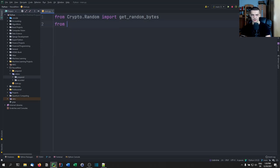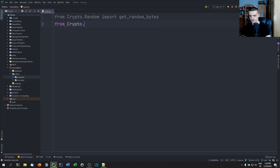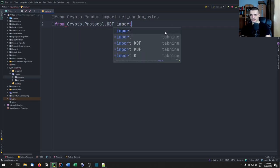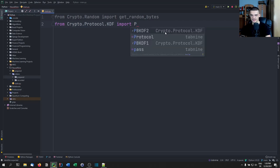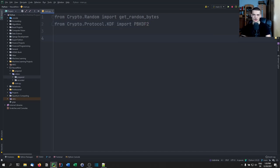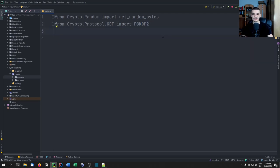We're going to import from crypto.protocol.kdf, we're going to import PBKDF2. I have talked about this already in my command line encryption tutorial that you can find on my channel. I'm not going to talk about all the details — you can go to Wikipedia and Google what this does. Basically, it's brute force protection, or it makes it harder to brute force.